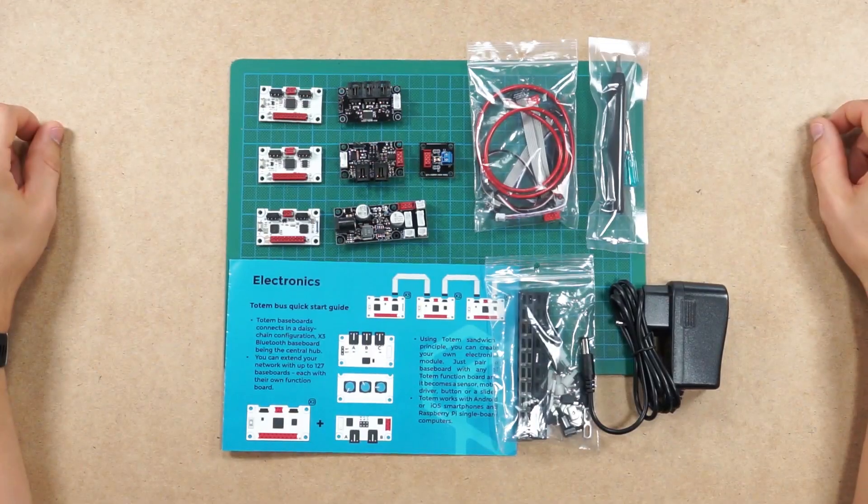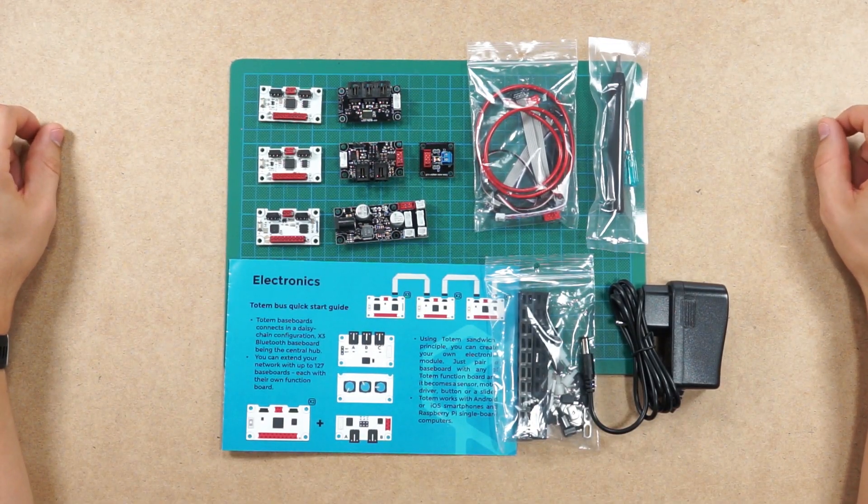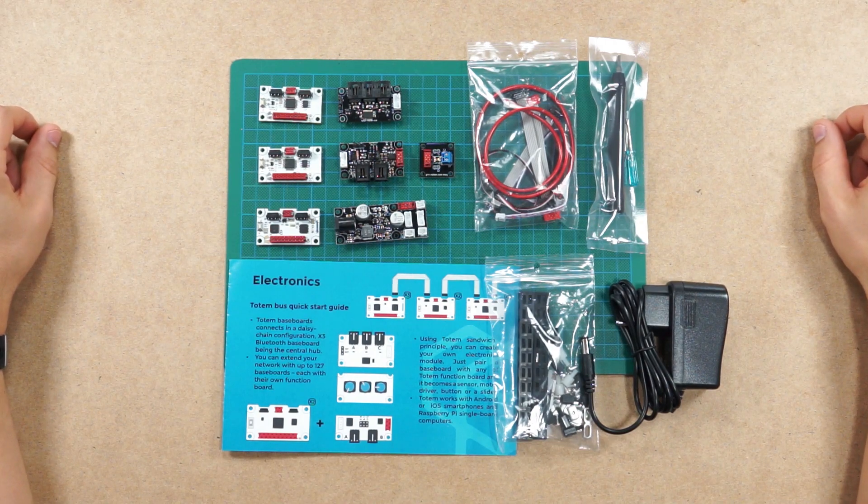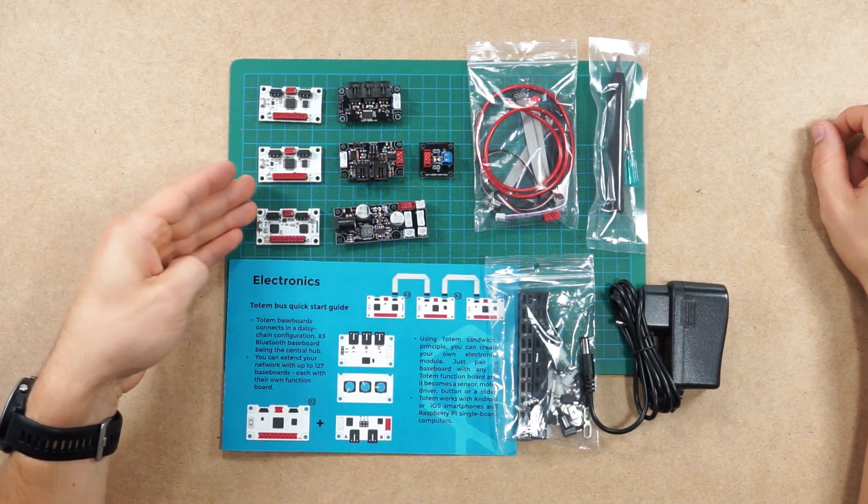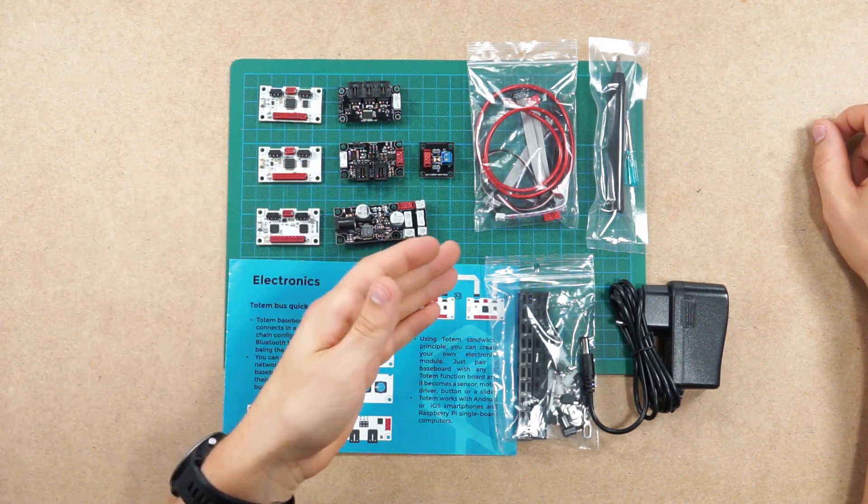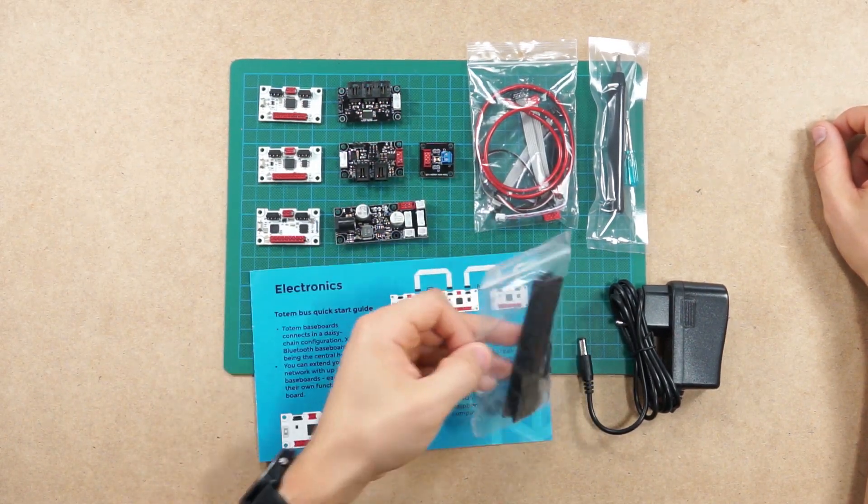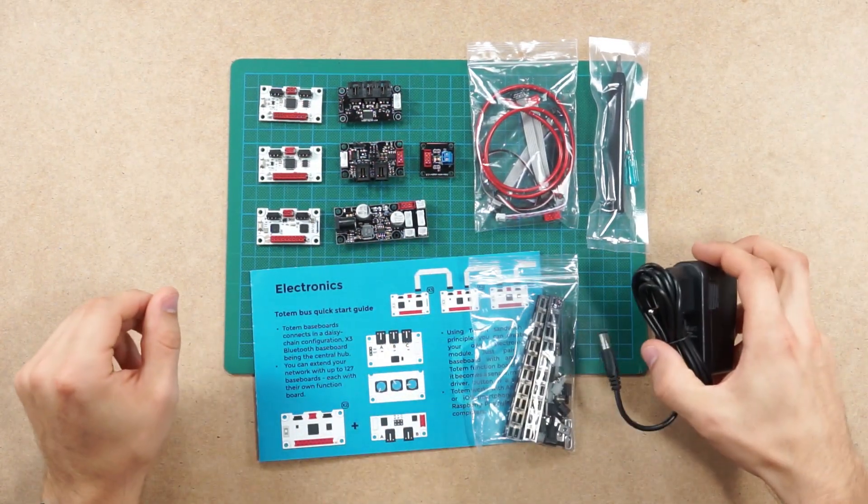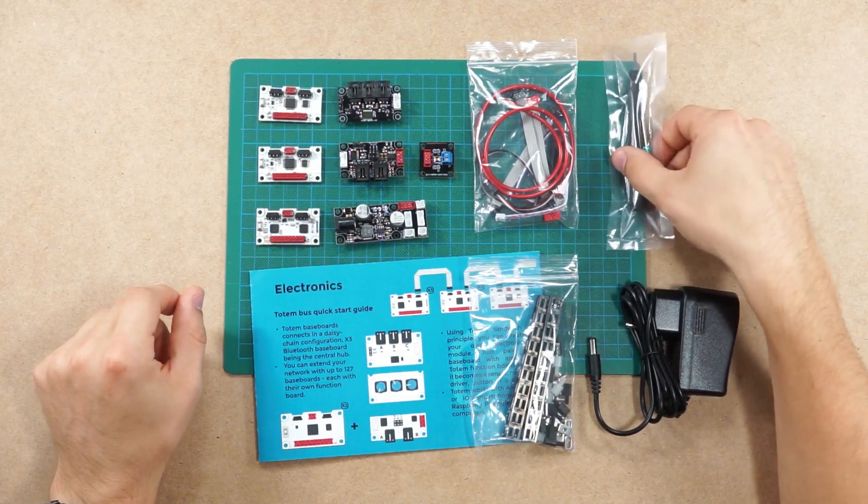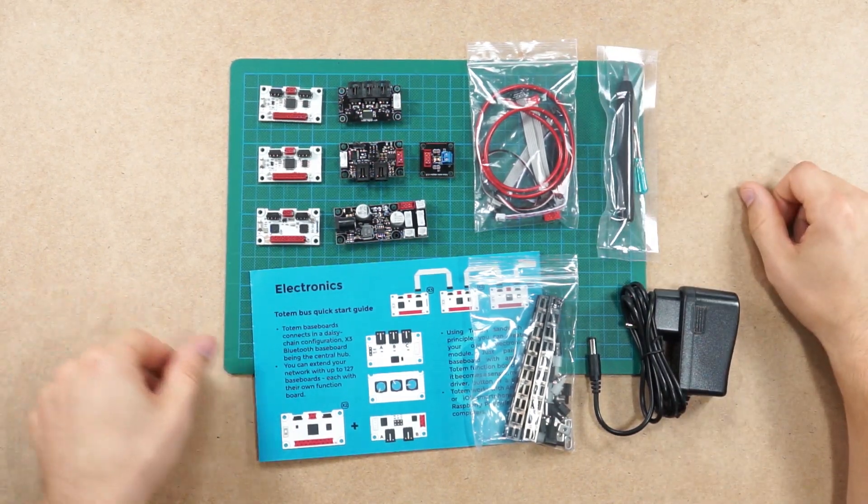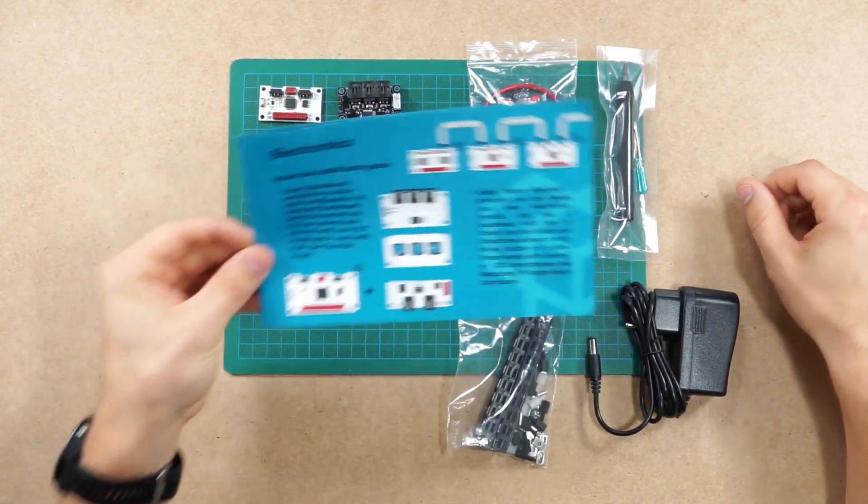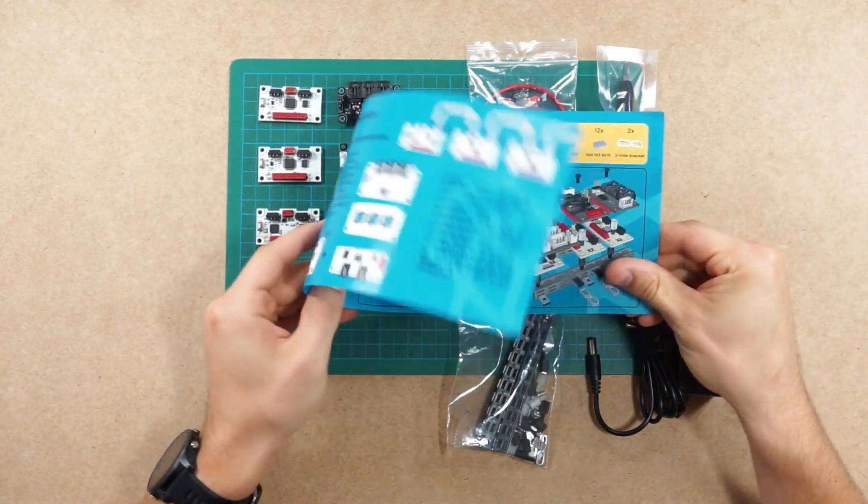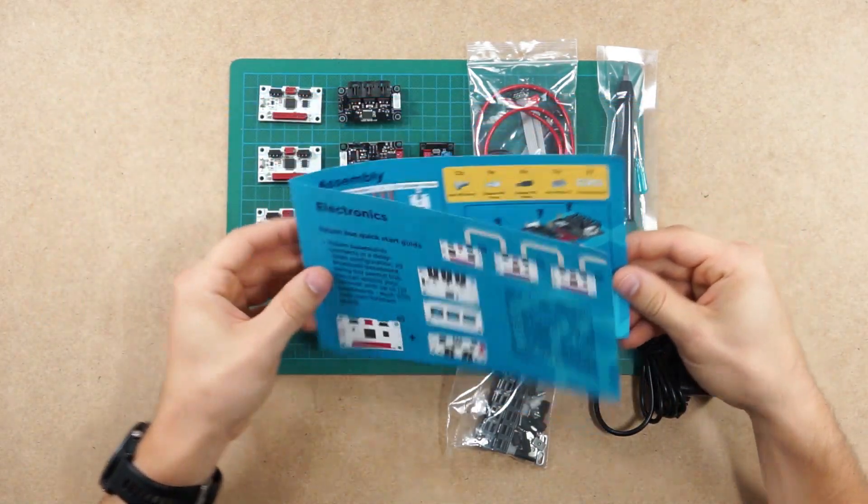Welcome to the Totem Robotic Arm electronic supplementary kit tutorial. In this kit you'll find all the needed baseboards, function boards, assortment of cables, as well as Totem mechanical parts, a DC power source, and Totem tools for making the assembly. Also you'll find a short quick start guide which shows you all the steps needed for making the assembly.